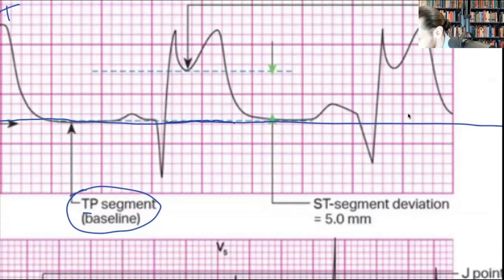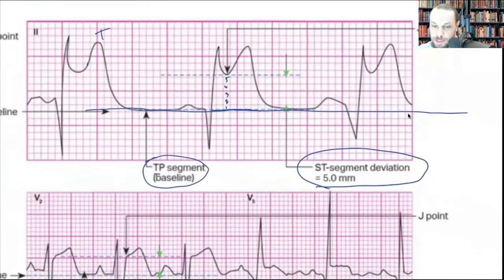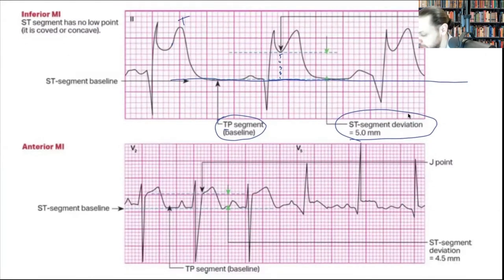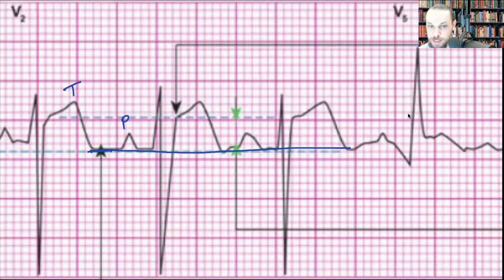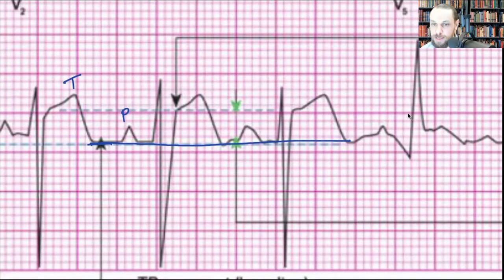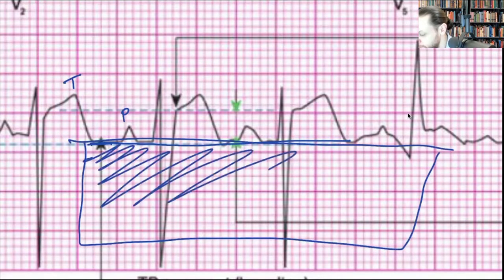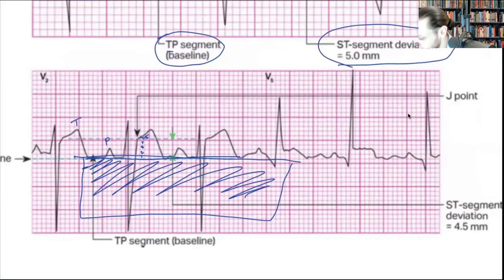Once I find my TP segment and draw my baseline, I count the boxes — one, two, three, four, five — and that gives me ST segment elevation of five millimeters. The bigger this amount, the more significant the MI. In the pre-hospital setting, I tear out EKG paper, fold it over my segment, and count the boxes — 4.5 boxes is a significant elevation.